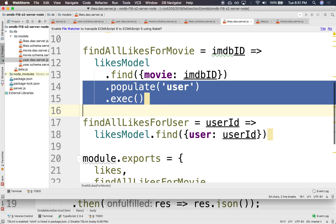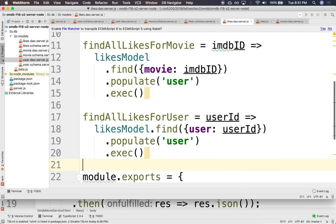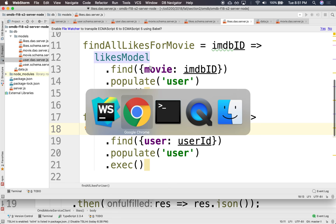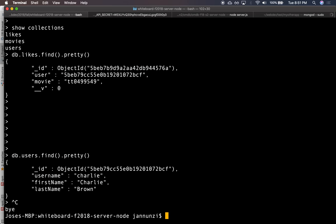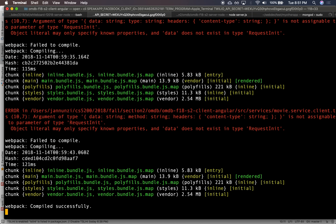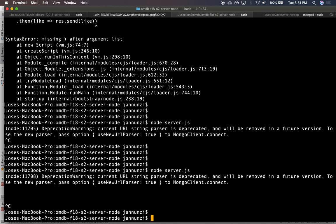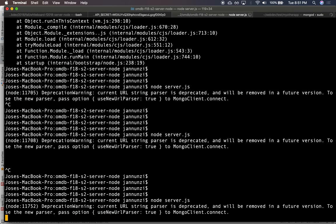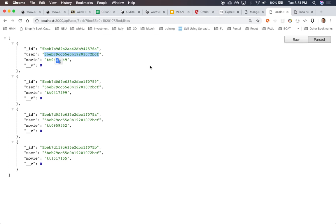Same thing with this over here. Find me the likes for a user. Or, find me the likes for a movie. All right. So, let's try it out. See if this blows up. I didn't mean to do that. Here. Okay? All right. So, if I refresh this, it comes back as no. Oops. What happened?